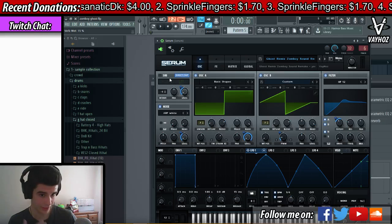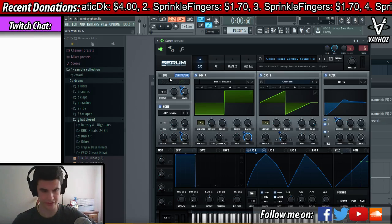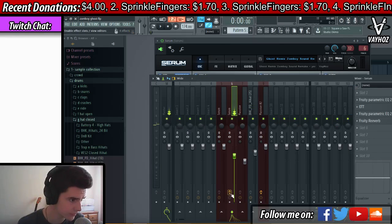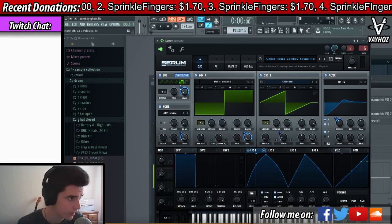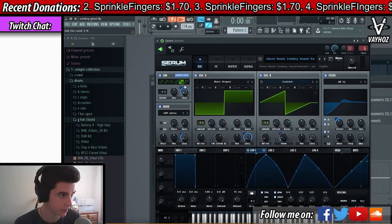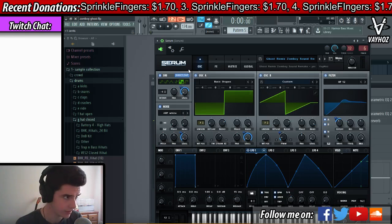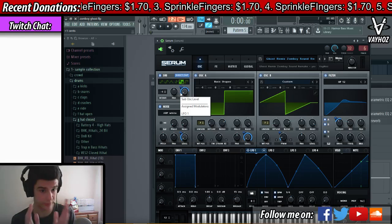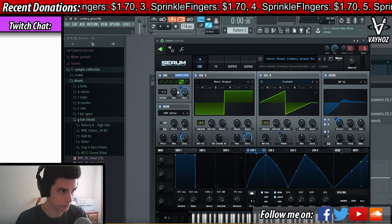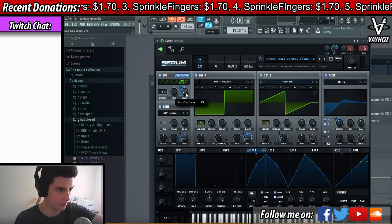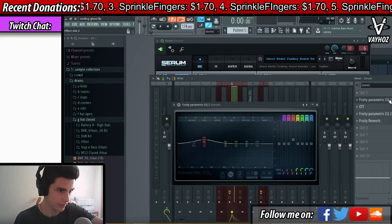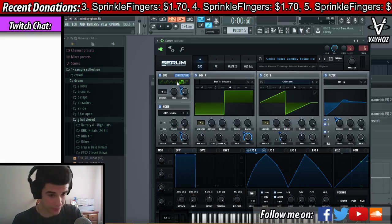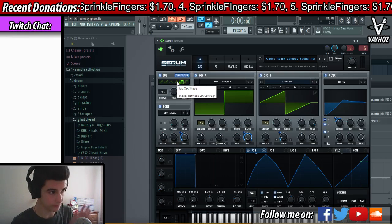Before we get to the effects chain after Serum, I have a sub direct out. Basically I'm re-adding bass frequencies back in, because if you listen to the sound you hear a little bit of bass frequency in there. To reintroduce bass frequencies I added a square wave direct out with the same automation as the main sound.